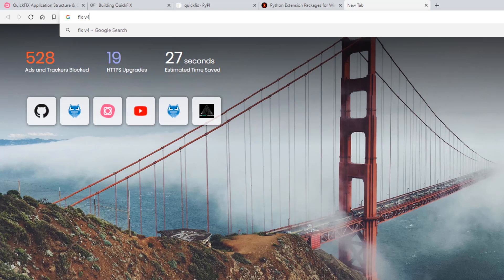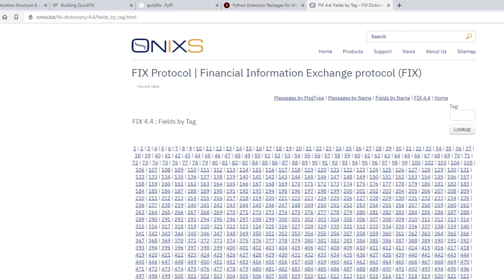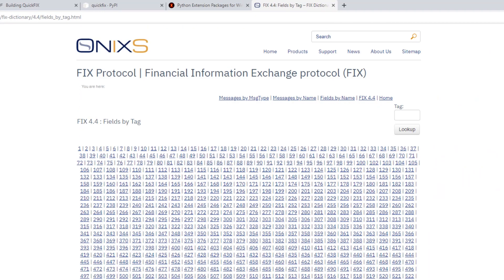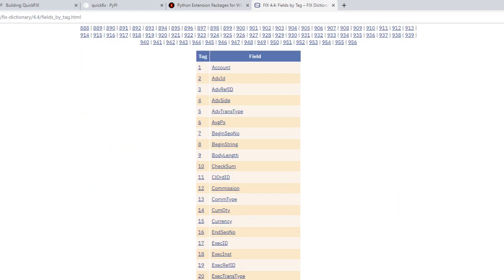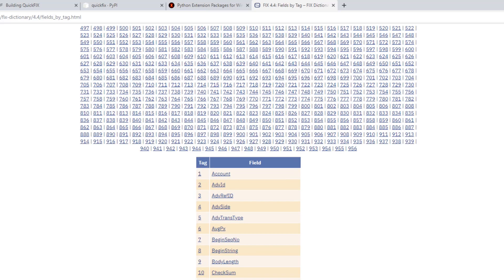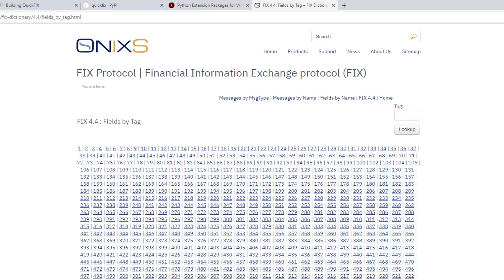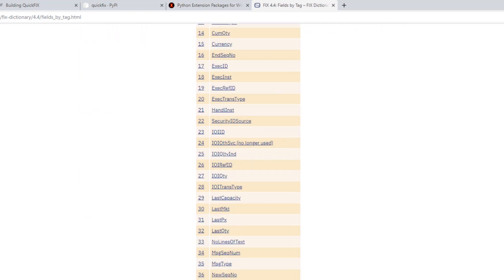Fields by tag. So here's an example of what you'll find in a dictionary. If you go to this link on onixs.biz, you'll find a FIX dictionary by protocol version number and it is a variation of this FIX dictionary that will be provided to you by the DarwinX operations team. To give you an idea of what the dictionary is, all of the fields that are here are all the fields that are available in the FIX 4.4 protocol.